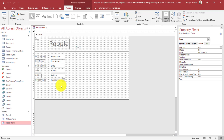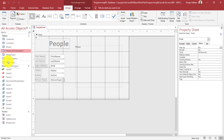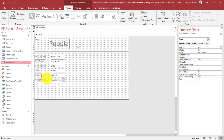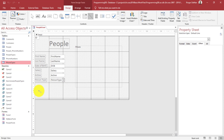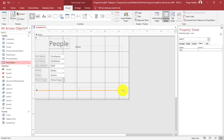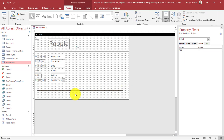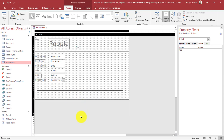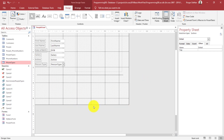But what about the phone numbers? We've got people phone numbers, phone numbers, and phone types — so there's a lot going on with phone numbers that we need to capture in this form. I first want to give a visual cue showing a difference between sections, so I'm going to add a line here between the top and bottom portions of the form.